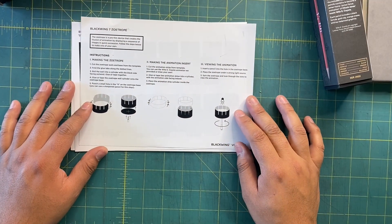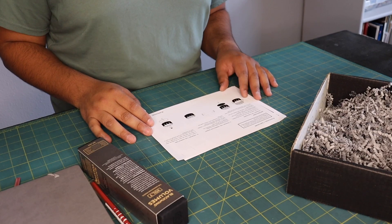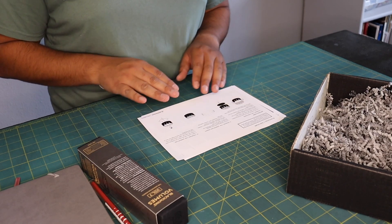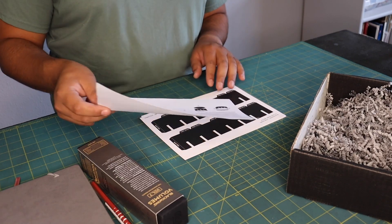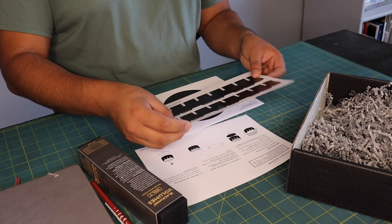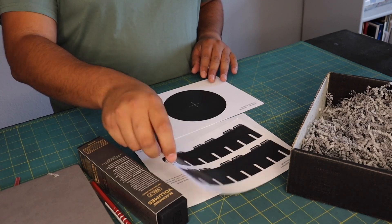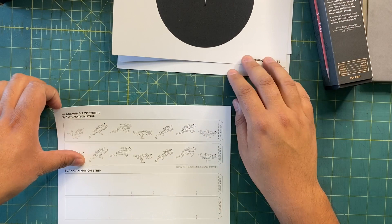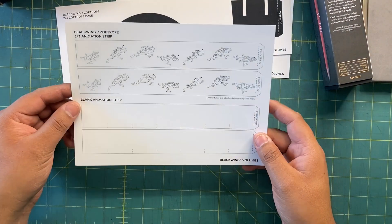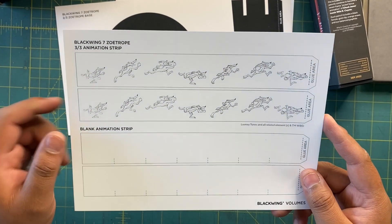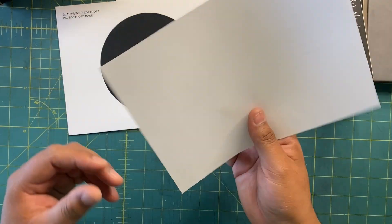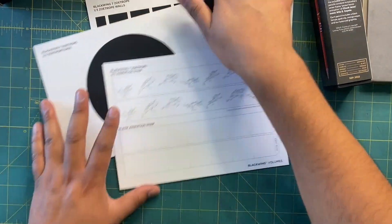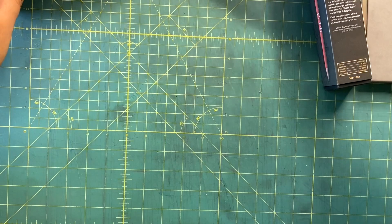A Blackwing zoetrope - a zoetrope is a pre-film device that creates the illusion of animation by displaying a sequence of images in quick succession. It tells us we have to glue this, we have to cut it - you get a little project this time. The zoetrope base, and here we have the animation right here. This looks kind of like a coyote from the Looney Tunes. I didn't know this was going to come with this. We're definitely going to do that project right now, but let's put it to the side for now.